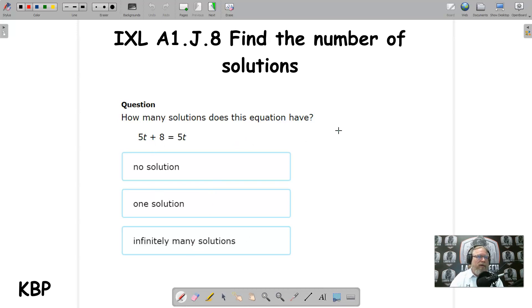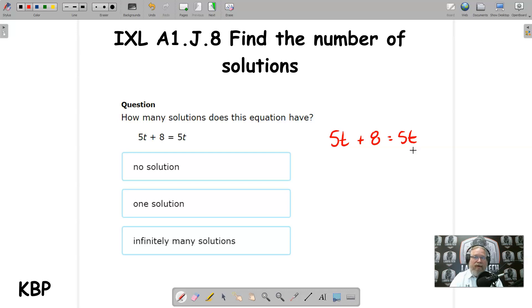We're going to start with 5t plus 8 equals 5t. We've done equations with variables on both sides before, so let's go ahead and try to get our variables on one side. Let's subtract 5t from each side.